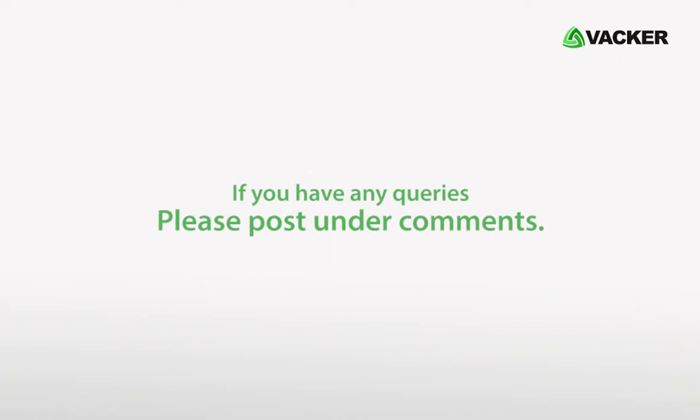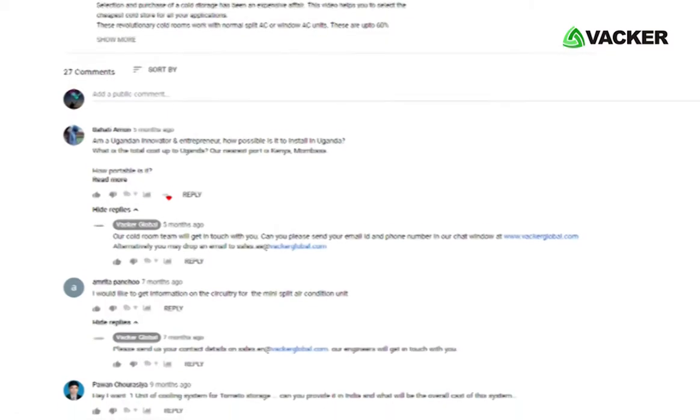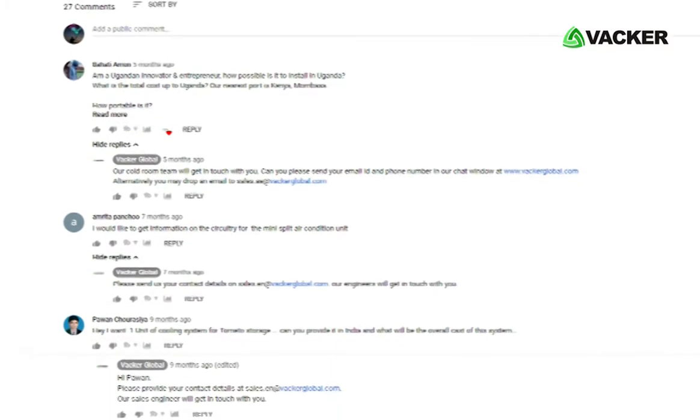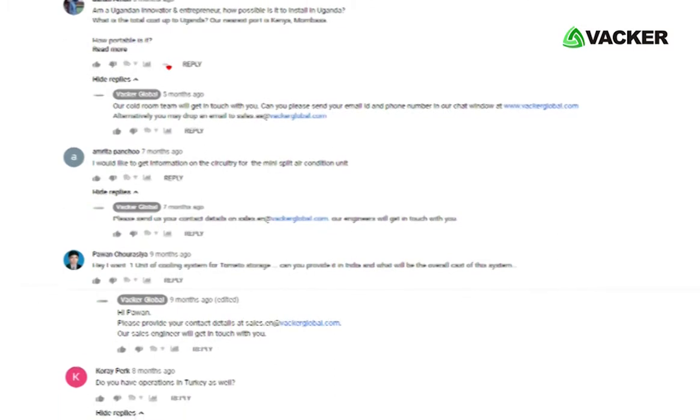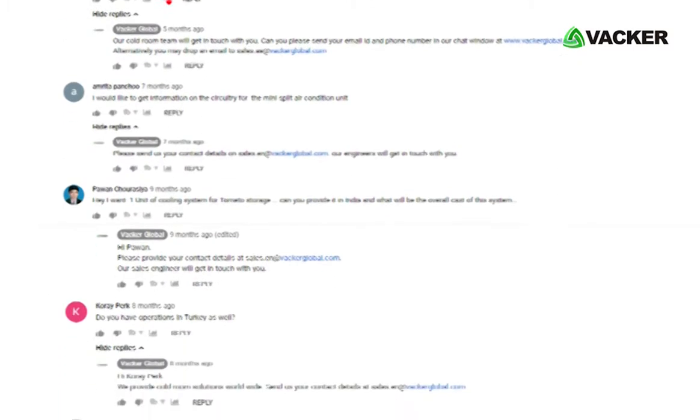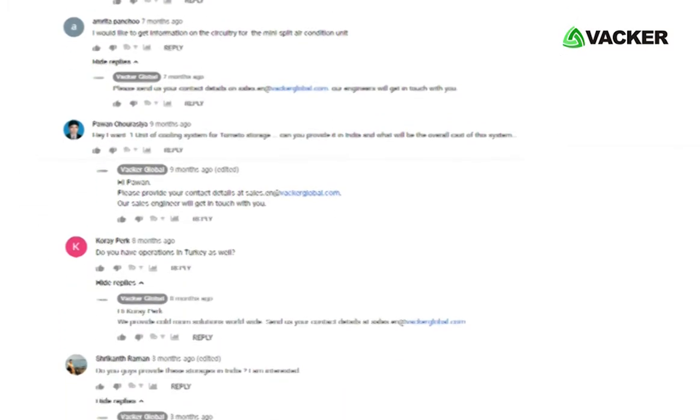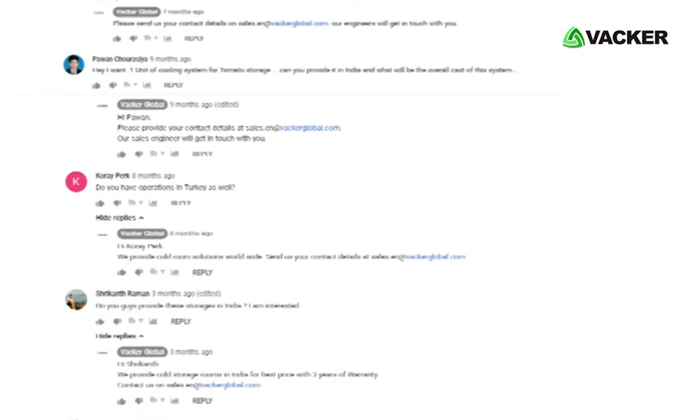If you have any queries, please post under comments. Also post your type of application under the comments section for us to know and improve the data logger.